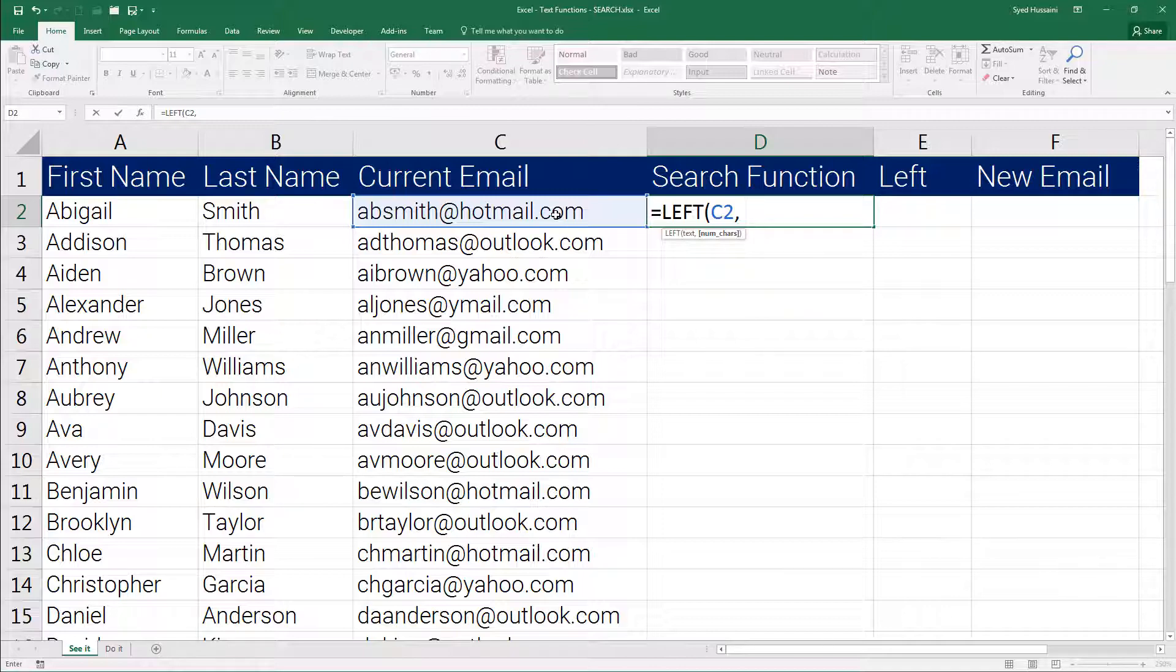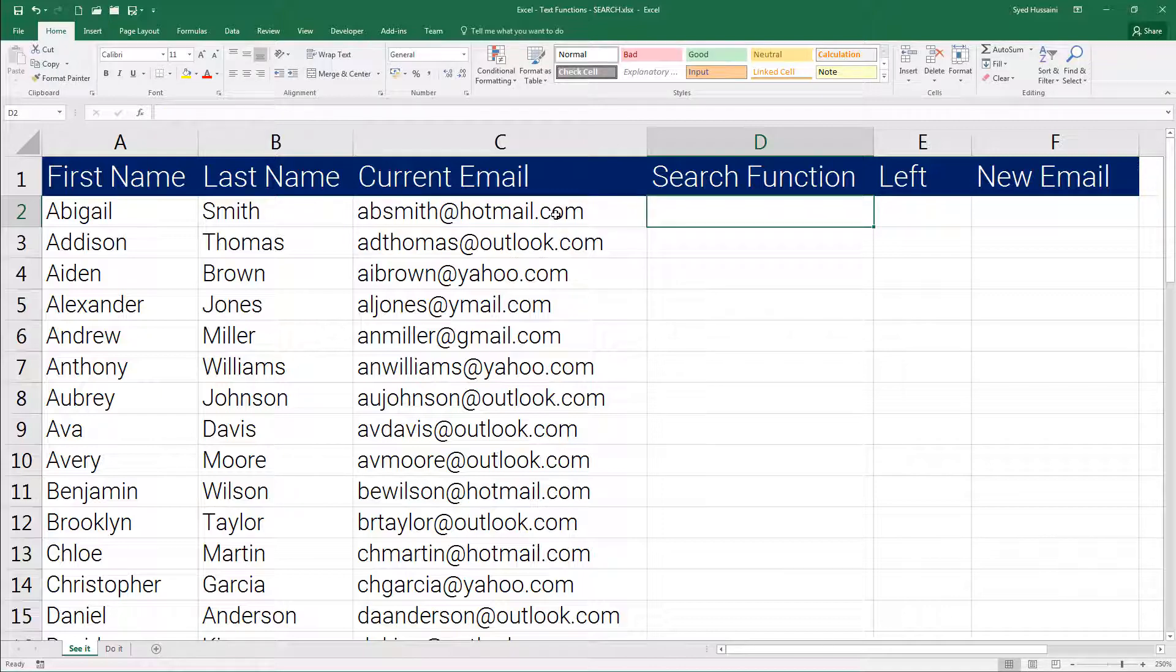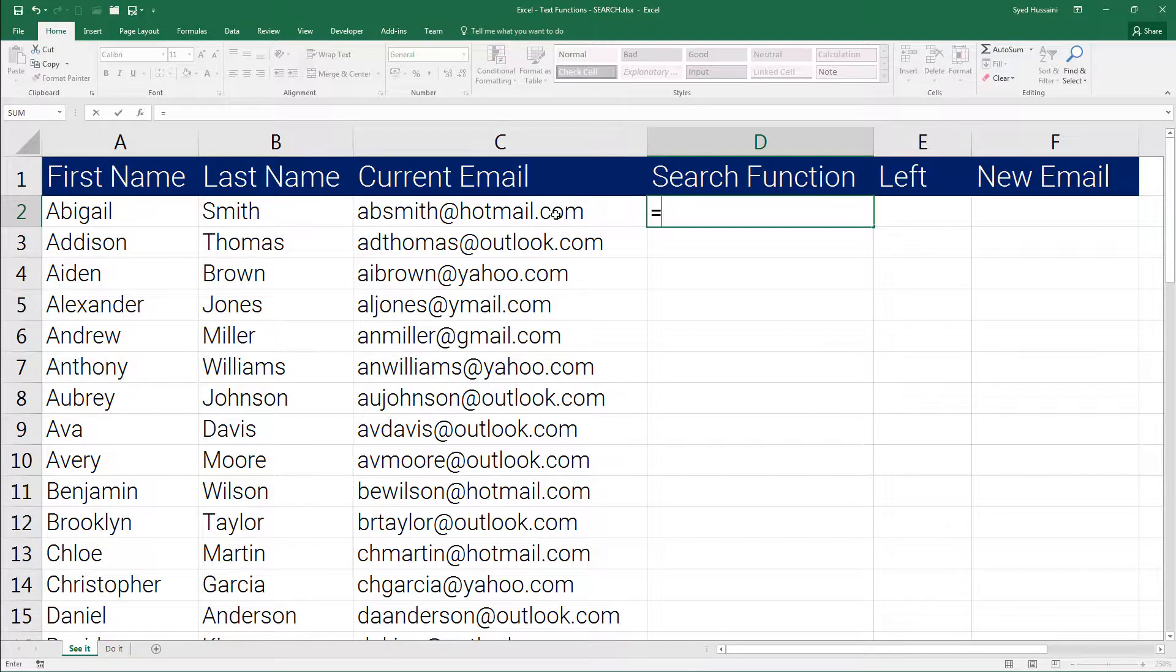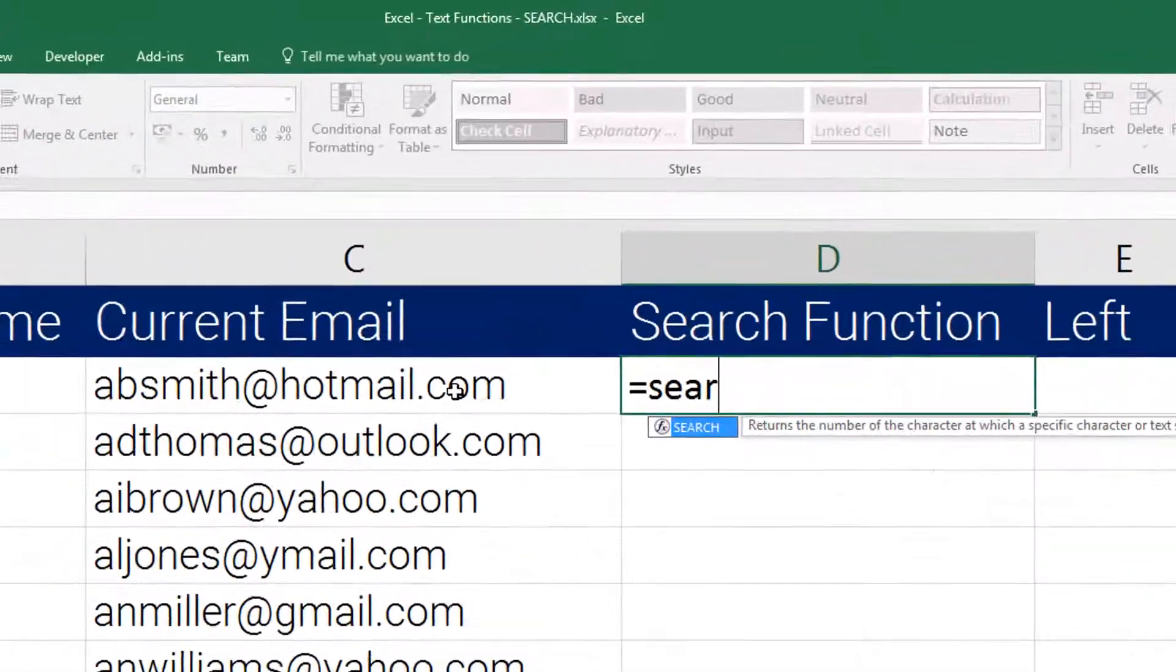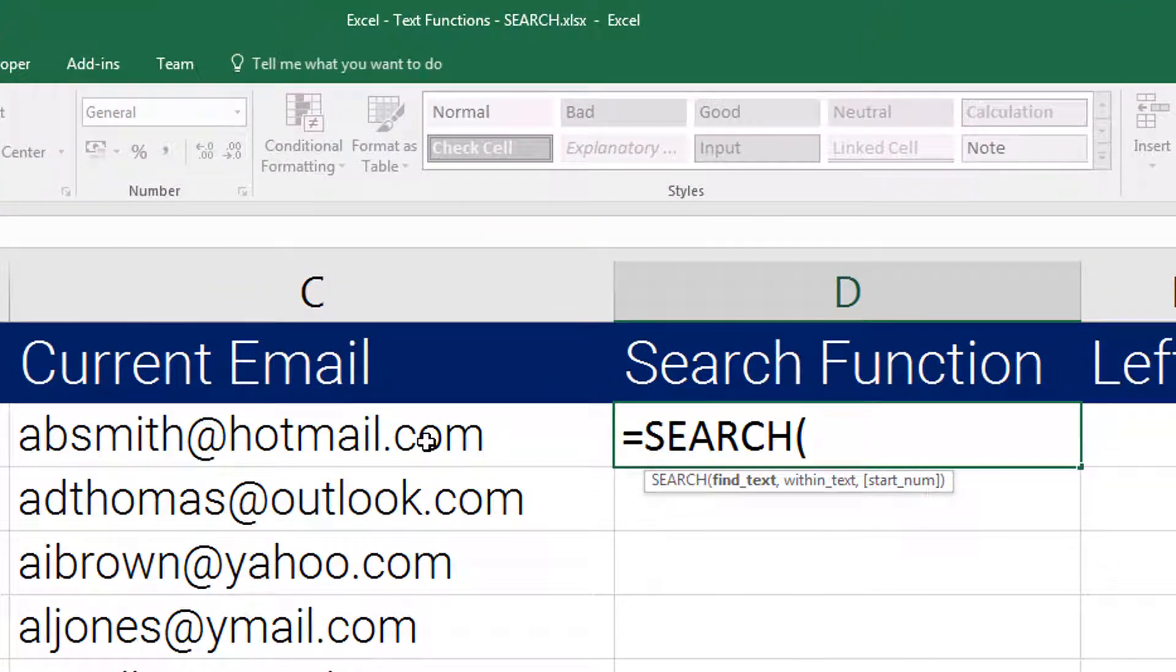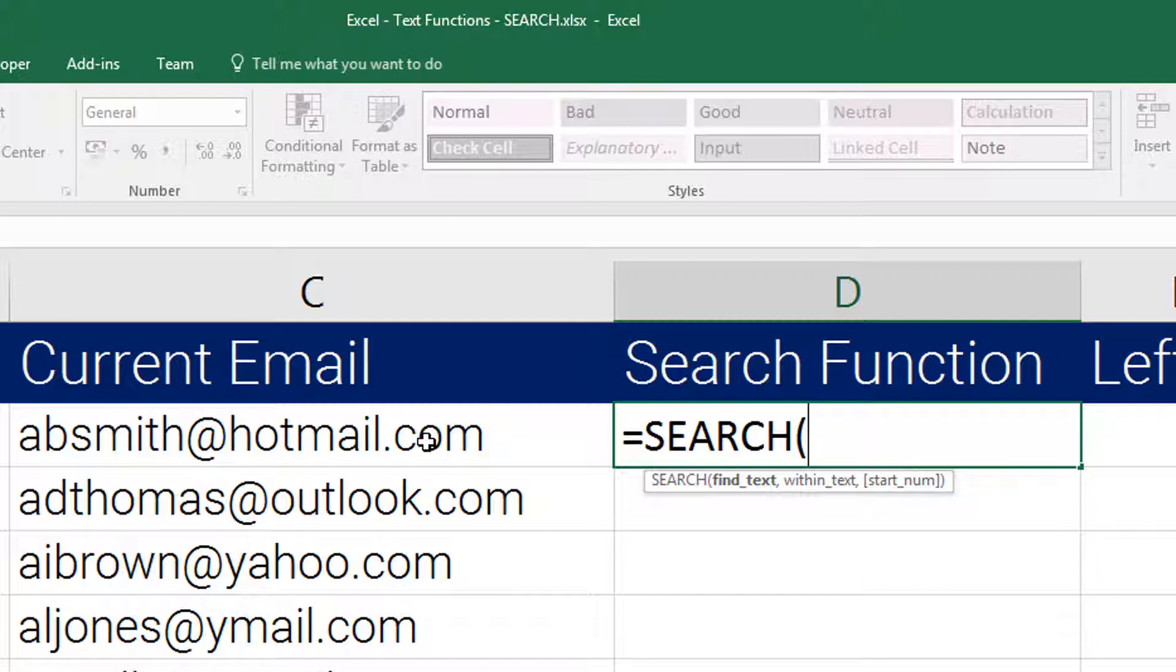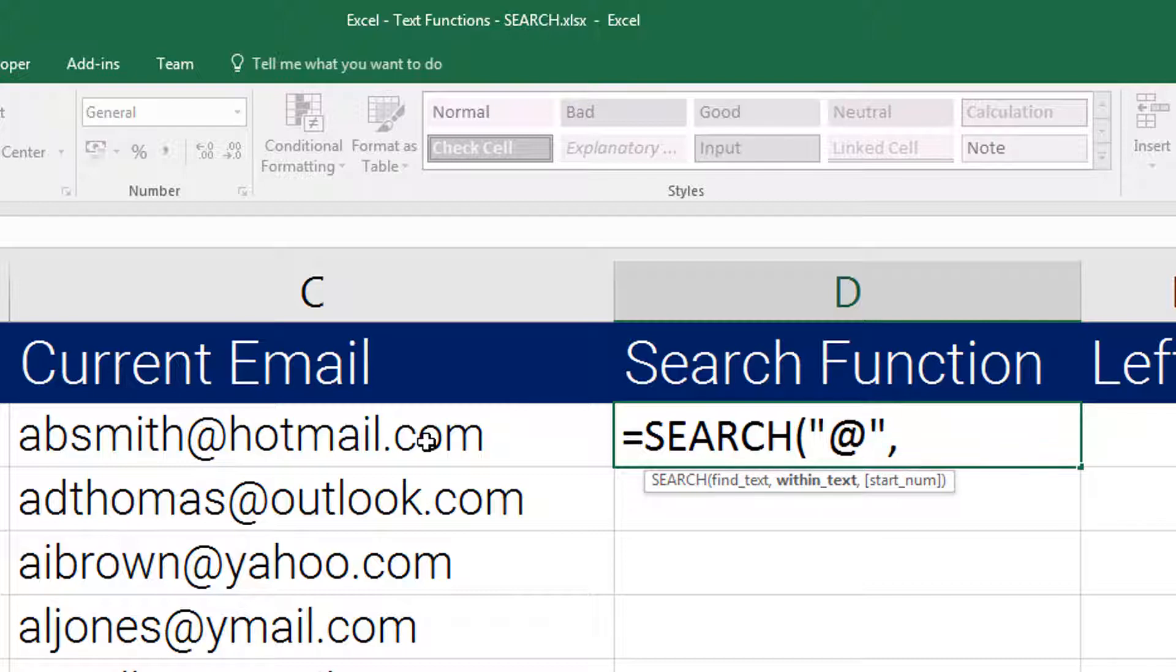SEARCH function comes in very handy at this point. Let us give it a look. Press equal to, type in SEARCH. This function requires three arguments. The first one is find text - what is the text you are trying to find? In this case we are trying to find the at symbol. You can also provide the reference to a cell in this position.